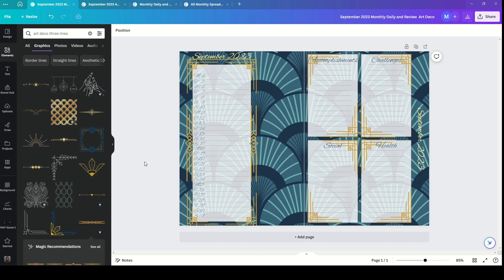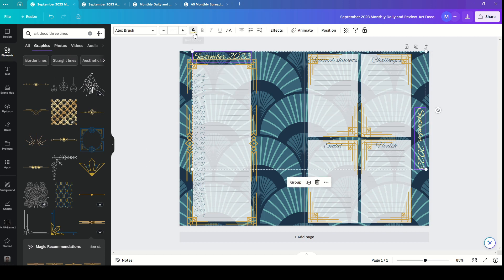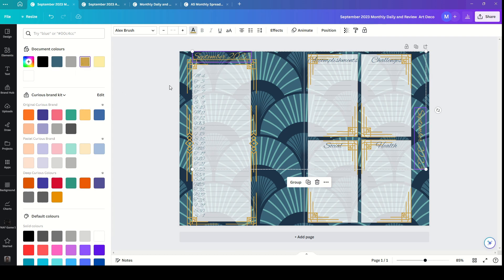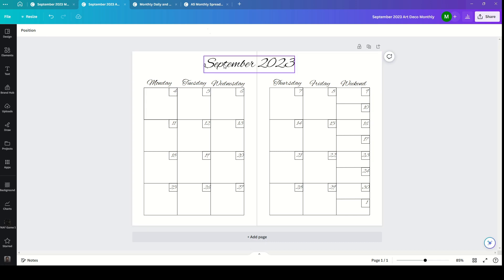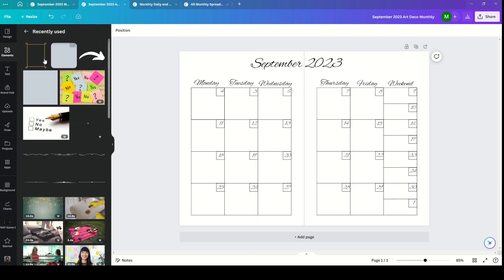Then I've got this review page. At the end of the month I go through and give a summary of my month, and that's just really nice to flick through afterwards.